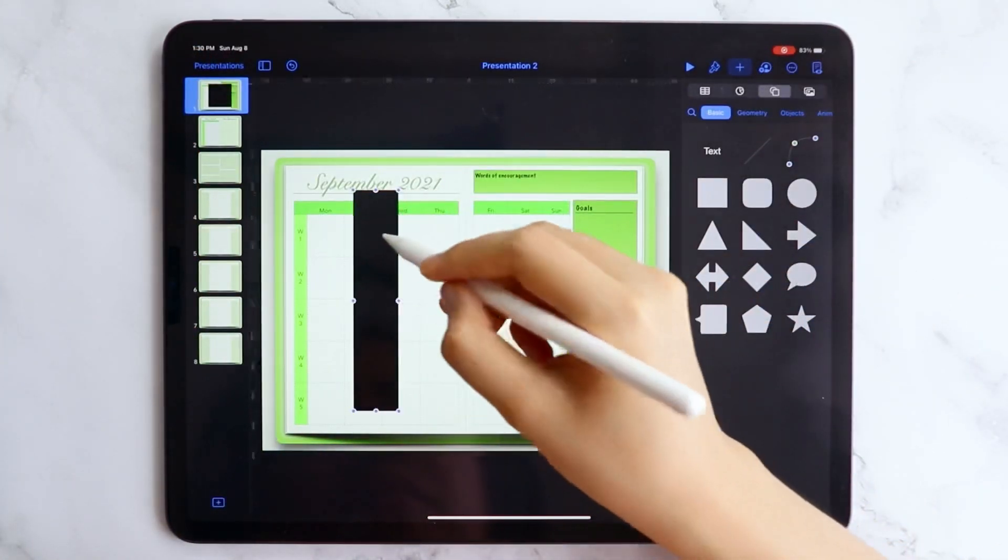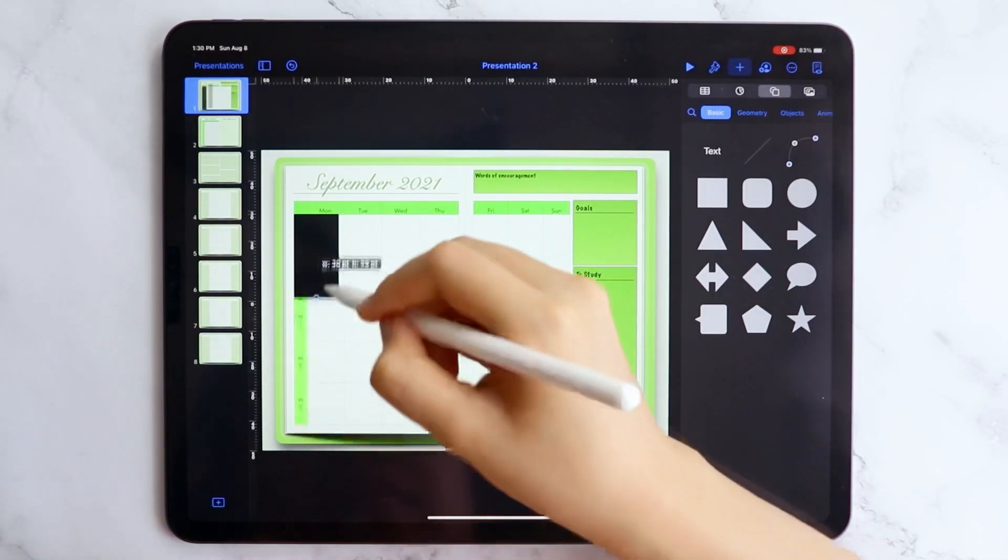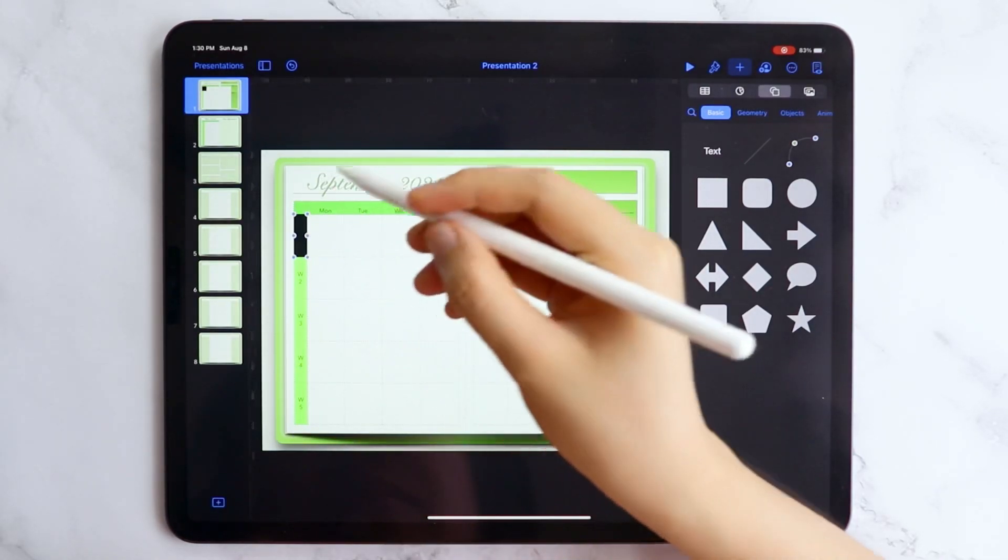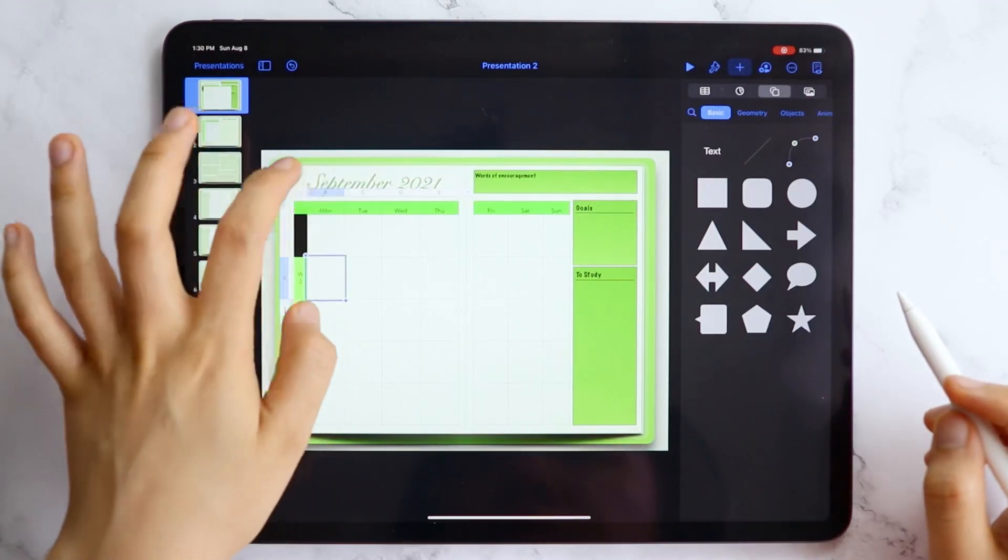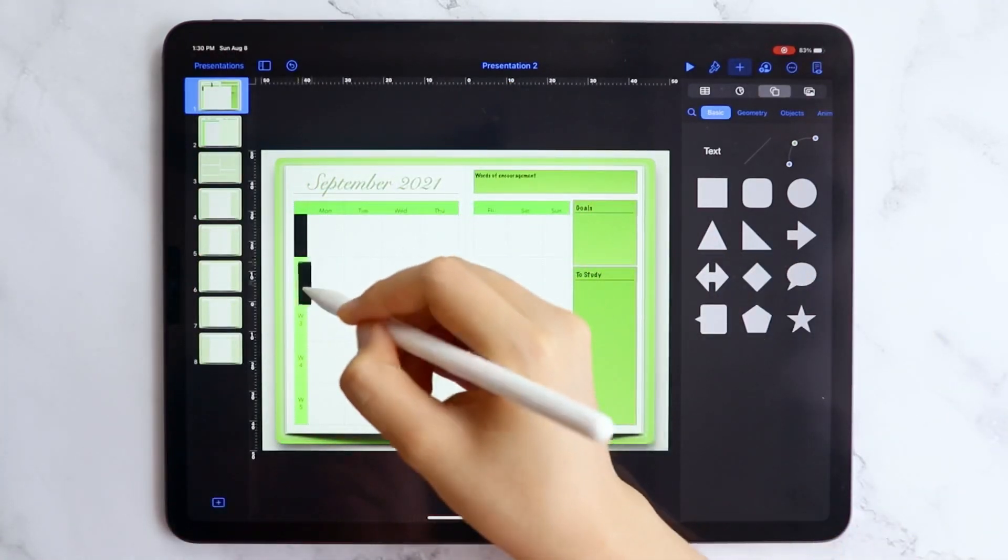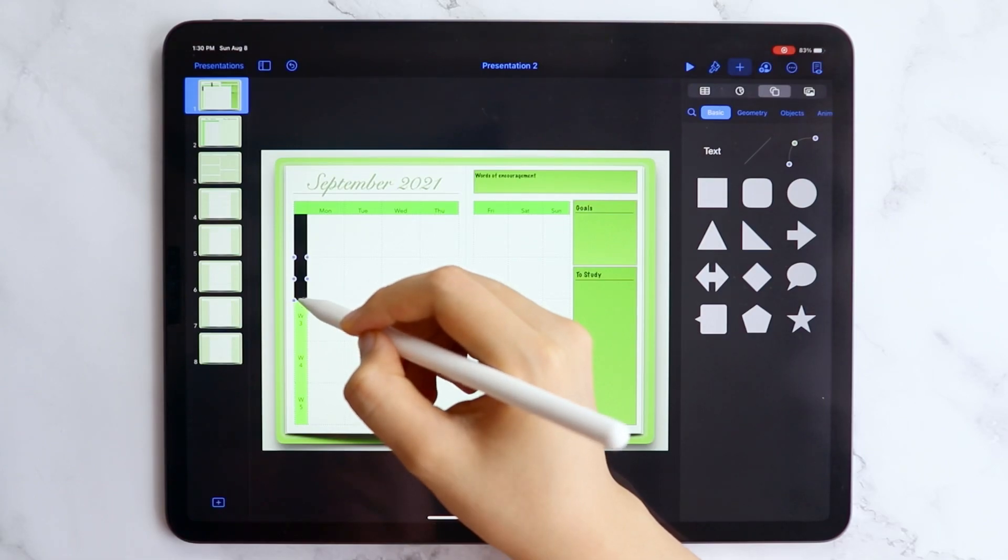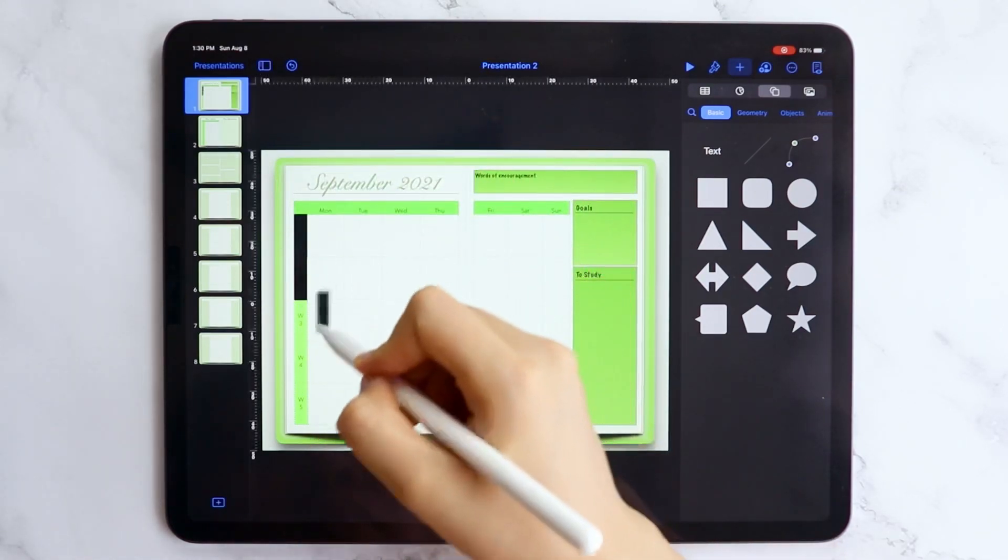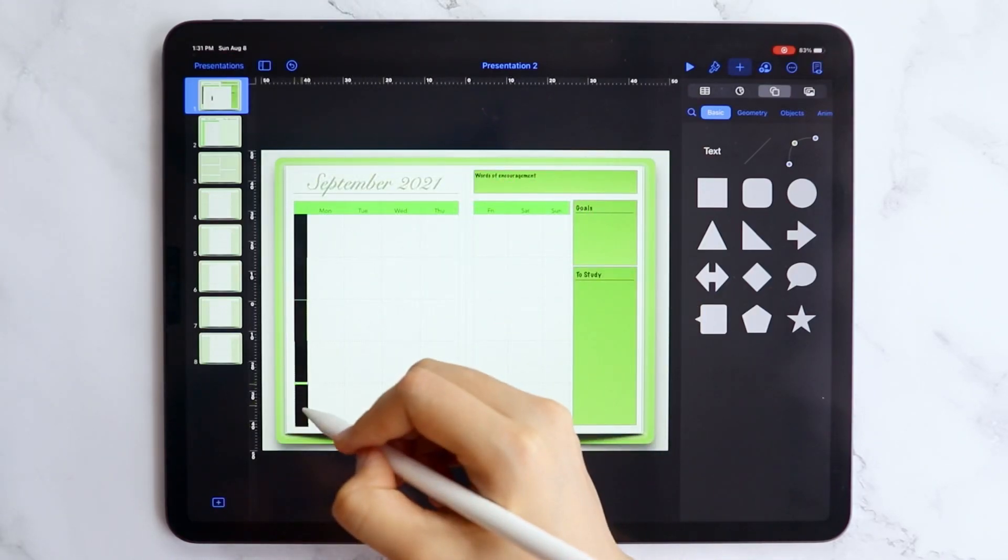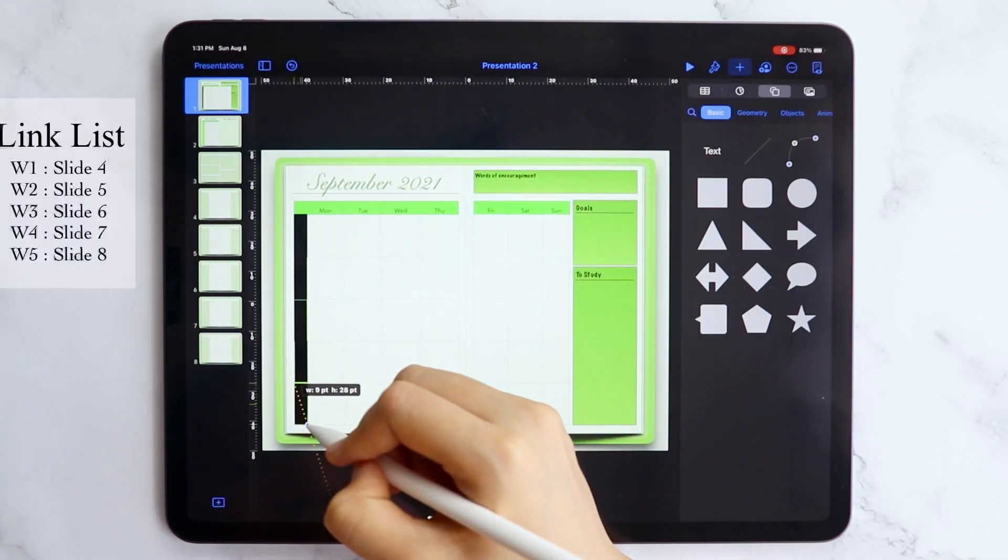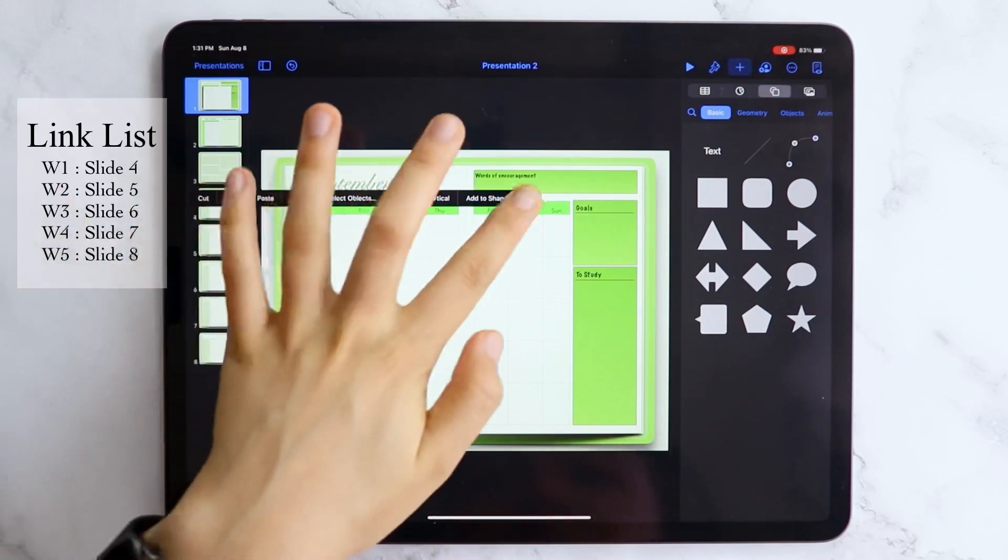Now let's add the links and let's start from the calendar page. From the calendar page, I want to access the weekly pages from here so I'm adding these rectangles. And it's okay that this is currently in color black as we will change the opacity of these pages to zero later on. The link list is in the screen right now for your reference.